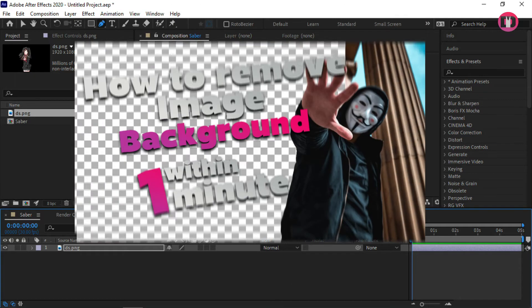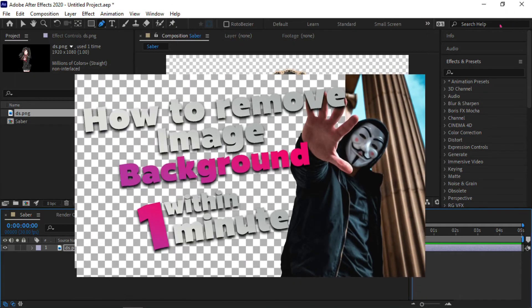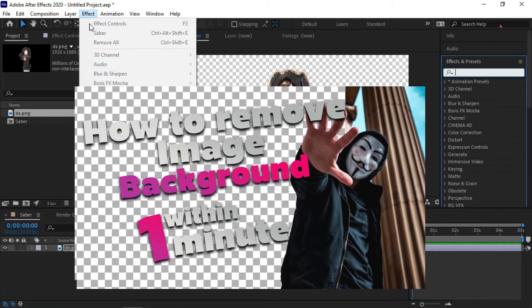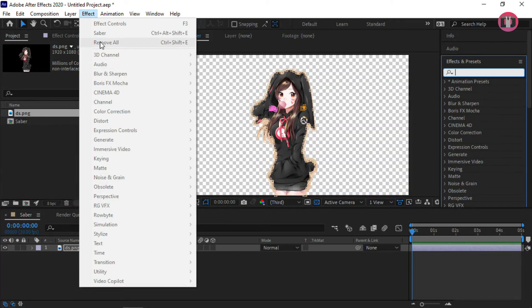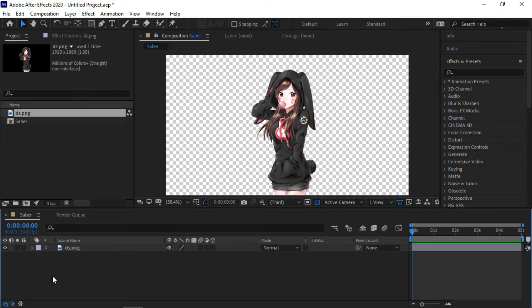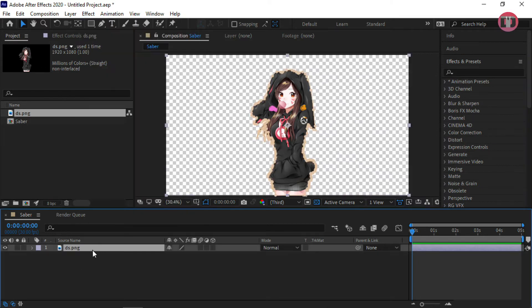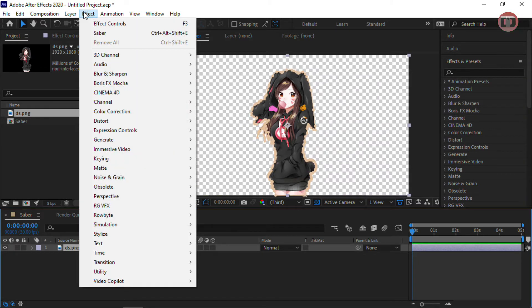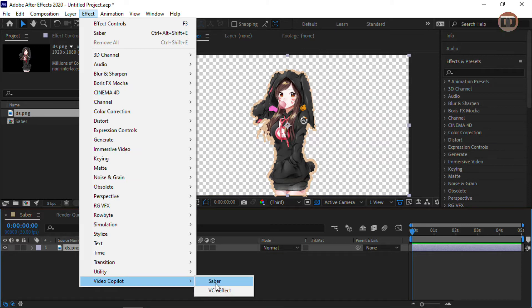Here is a tutorial on how to remove image background with Photoshop. Now I am going to add Saber to the image. Select the image layer, go to Effects and Presets, then go to Video Copilot and select Saber.